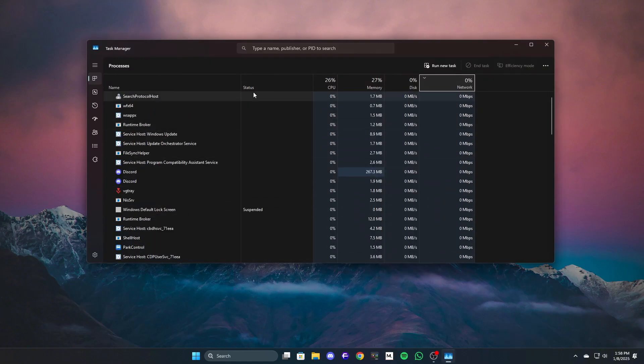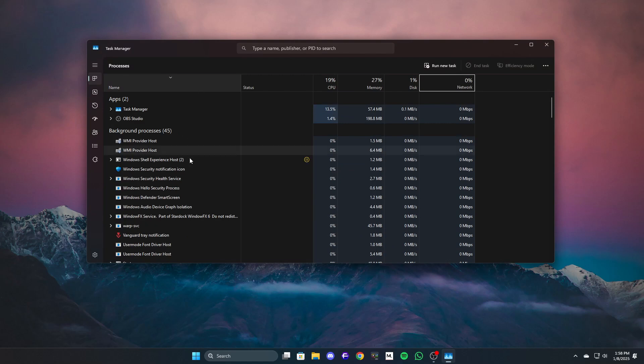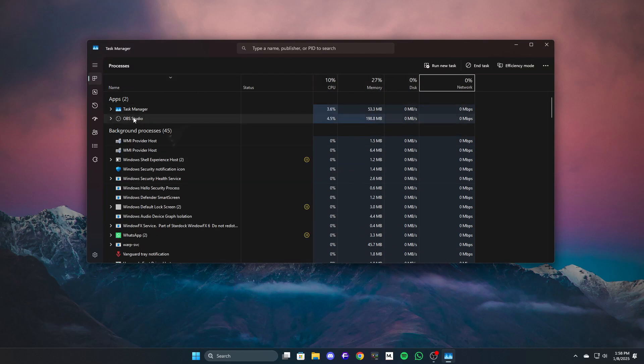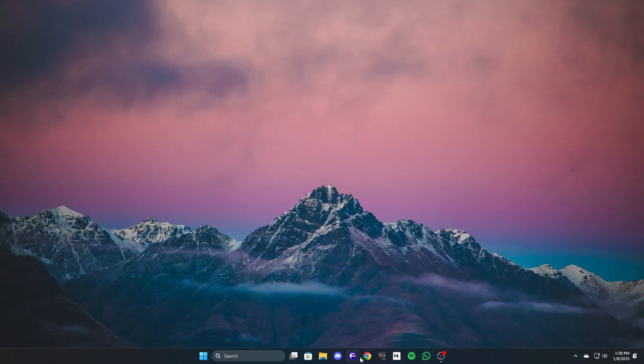Go to the processes tab. Identify processes consuming high CPU or memory. Right-click on the unnecessary process and select end task. Relaunch Chrome and check if the issue is resolved.